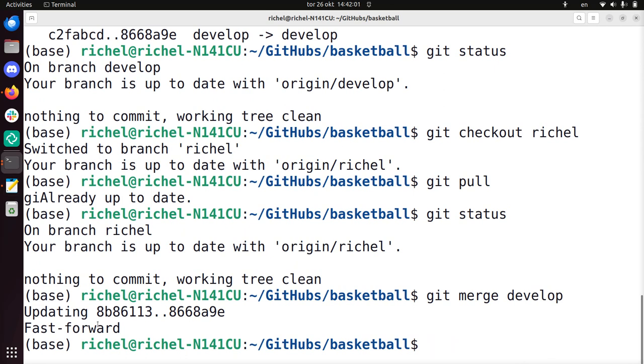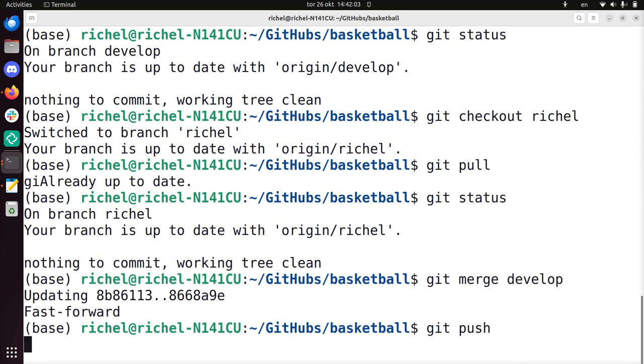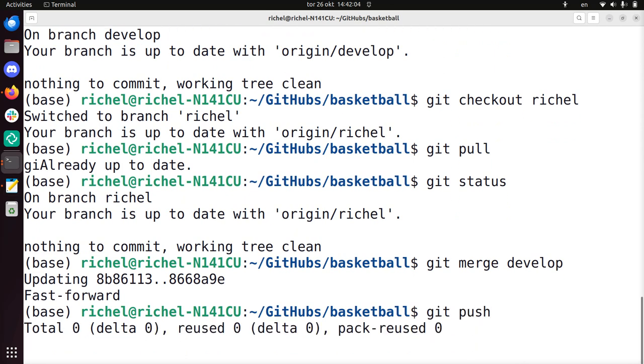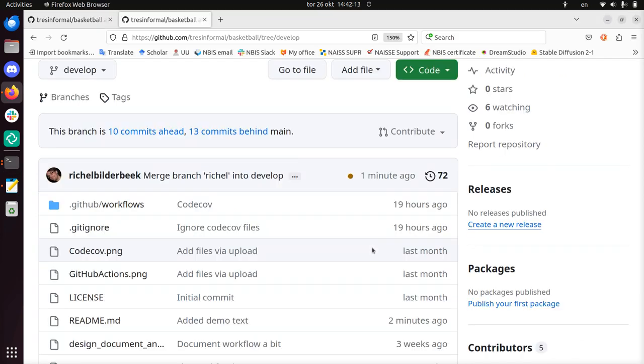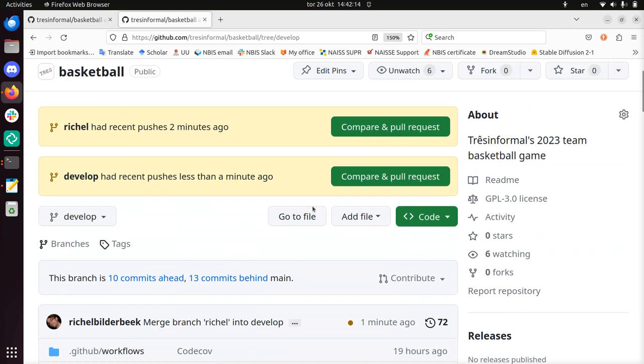This means that actually nothing happened, it's just that it's all updated. And you'll see nothing exciting going on here. But now the reshell branch is up to date with develop, they're exactly the same now.